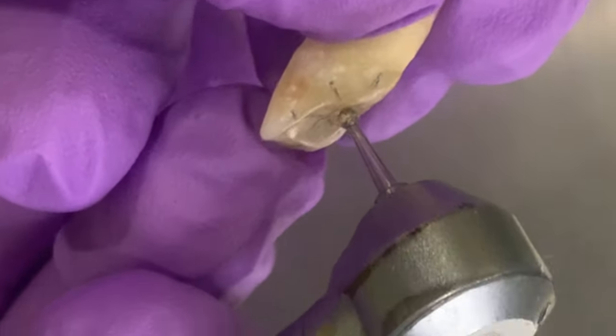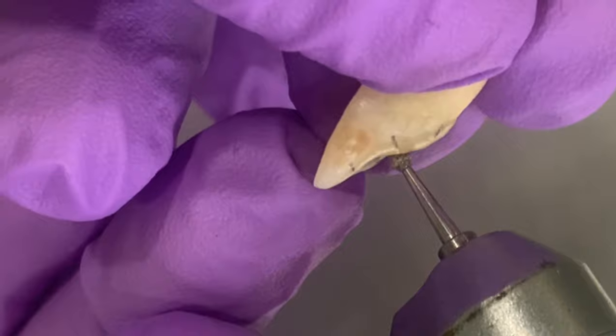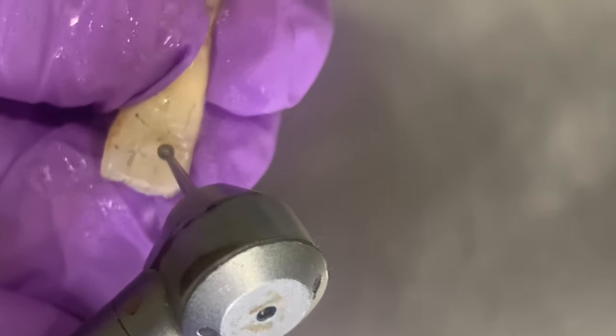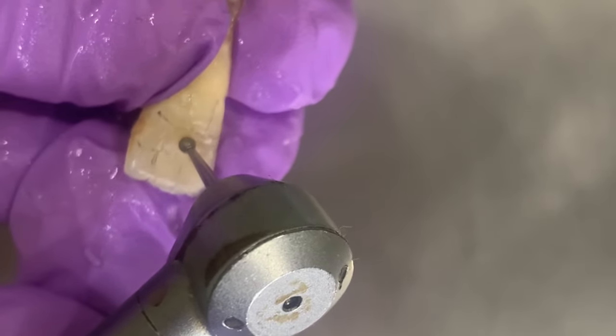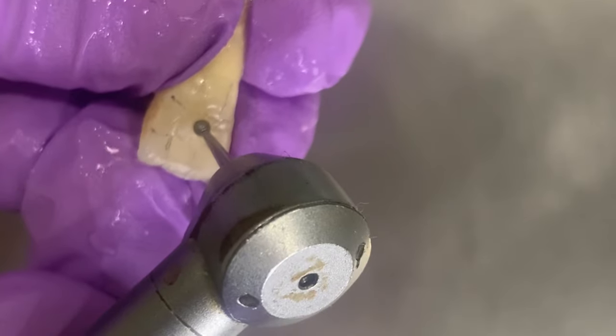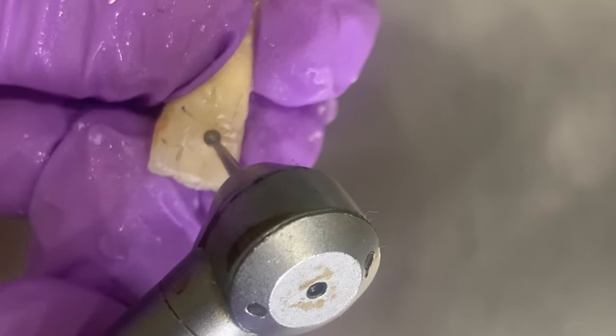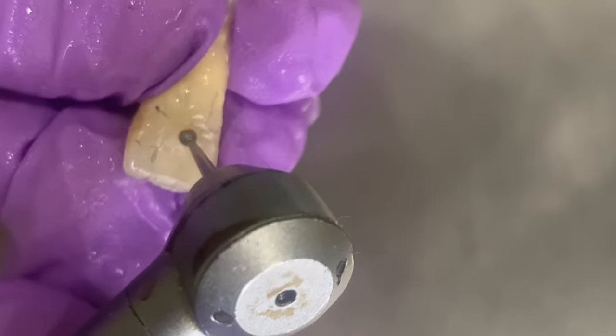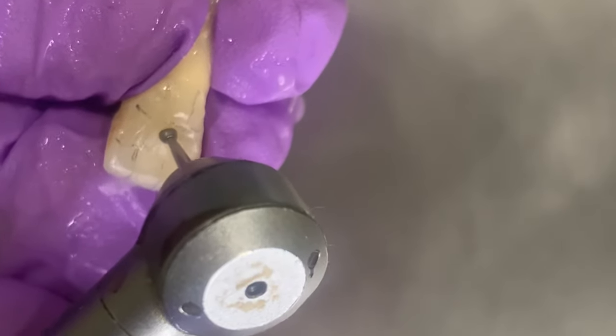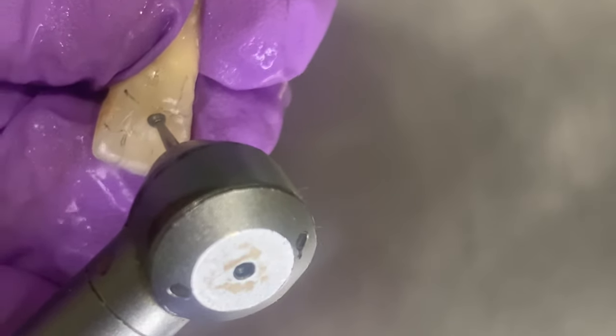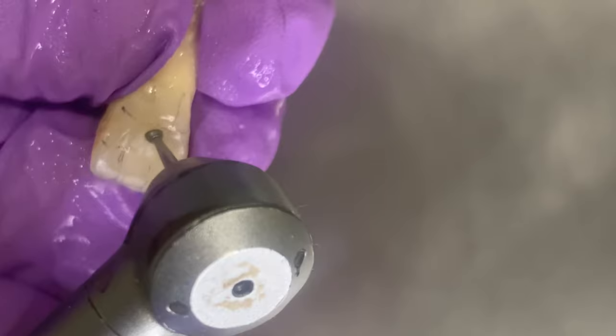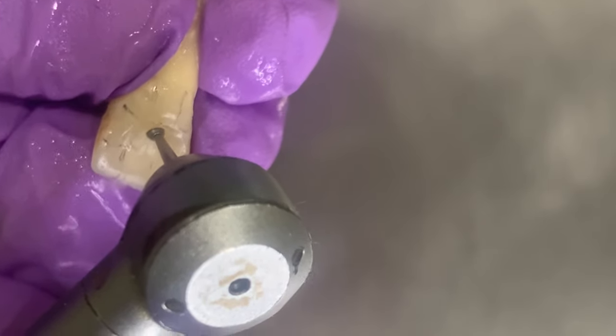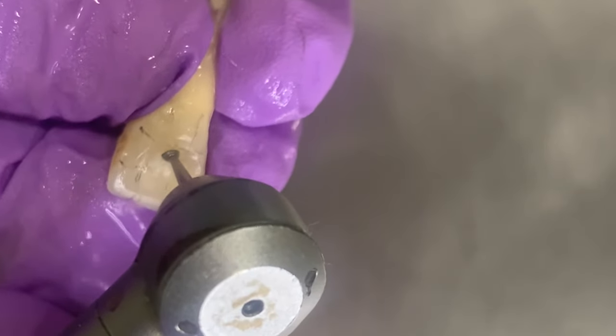We penetrate the enamel with a round bur. We have made a notch in the enamel.